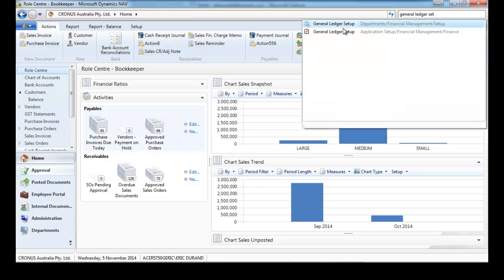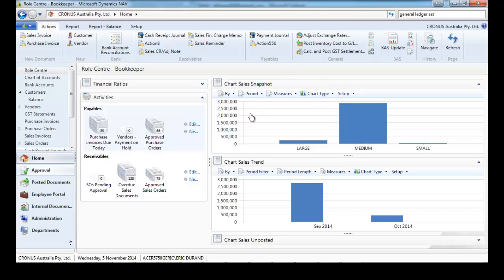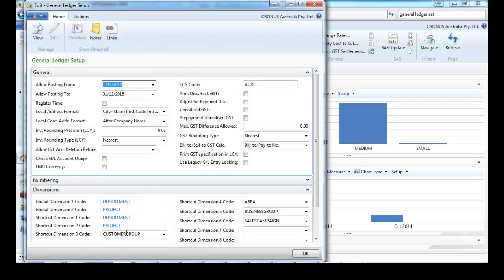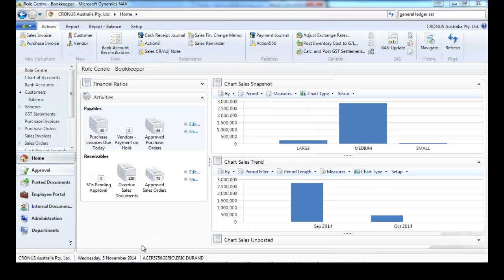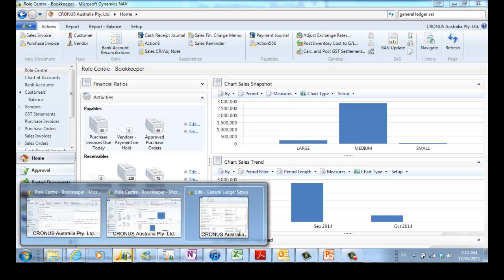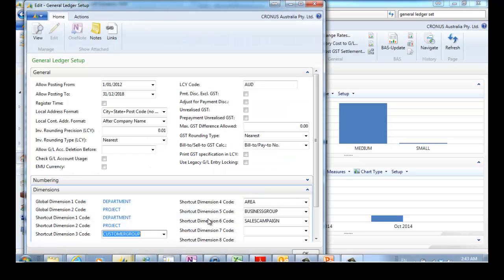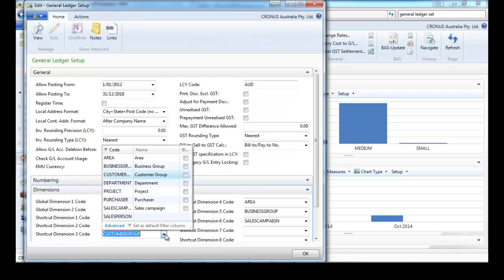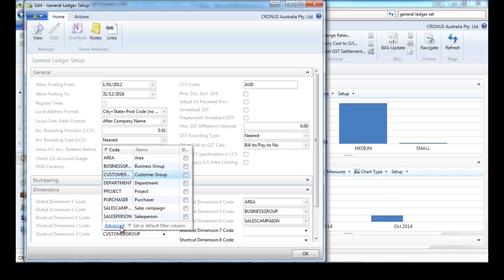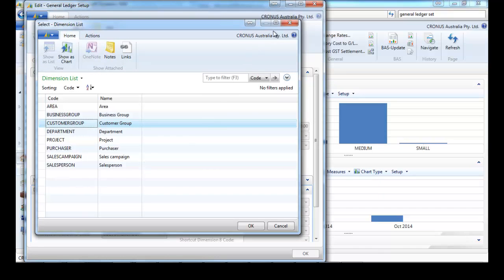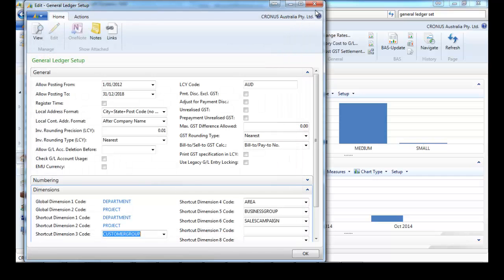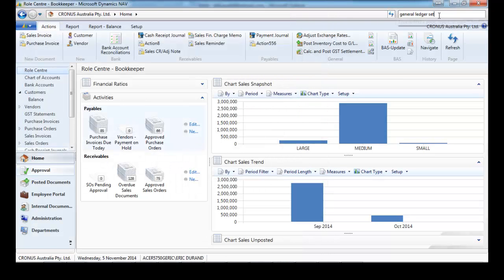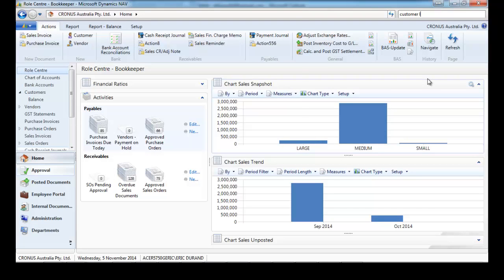Dimensions, if we go to the ledger setup, we see the first eight dimensions as are referred. We work out of the box with eight NAV standard dimensions. Now we add some fixed dimensions.